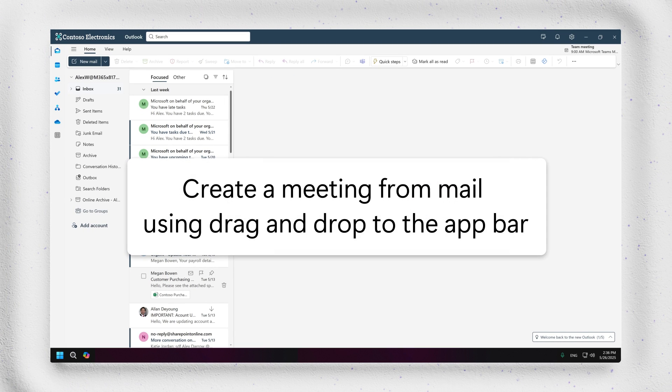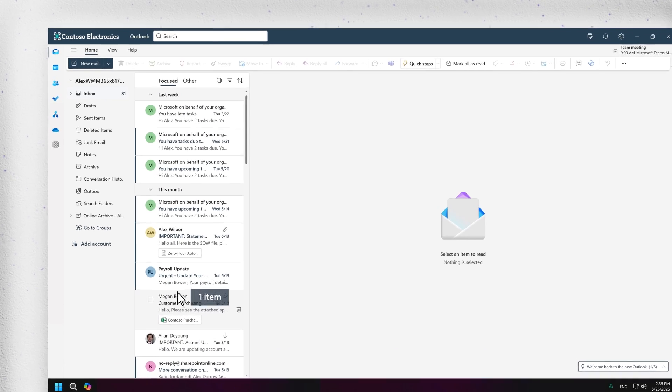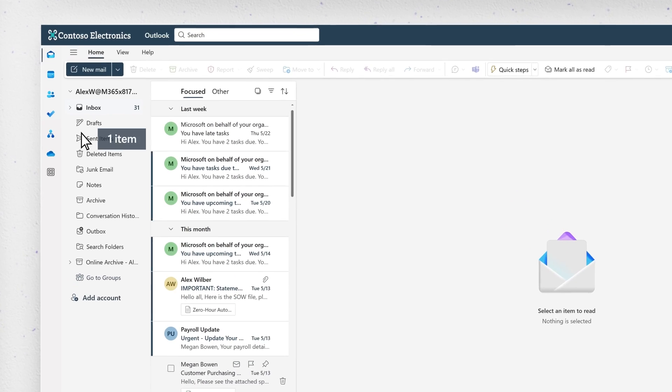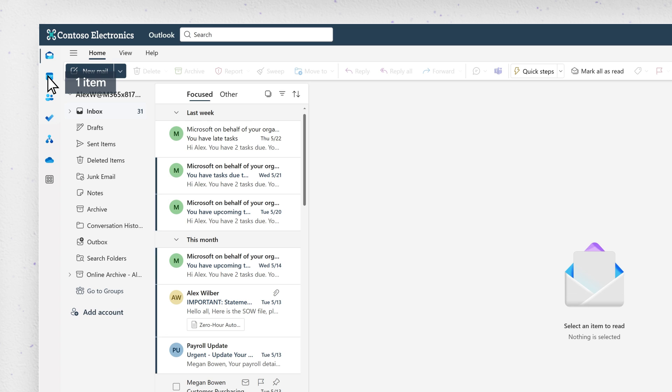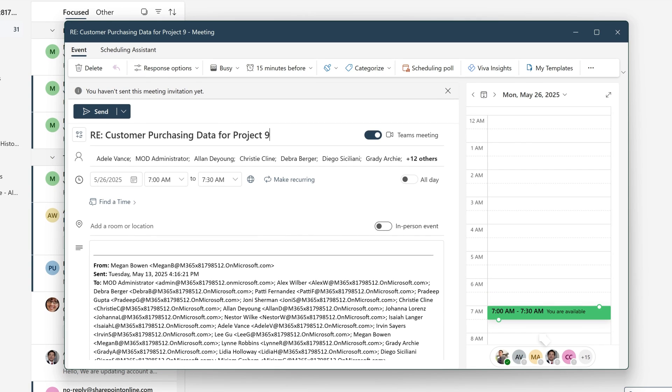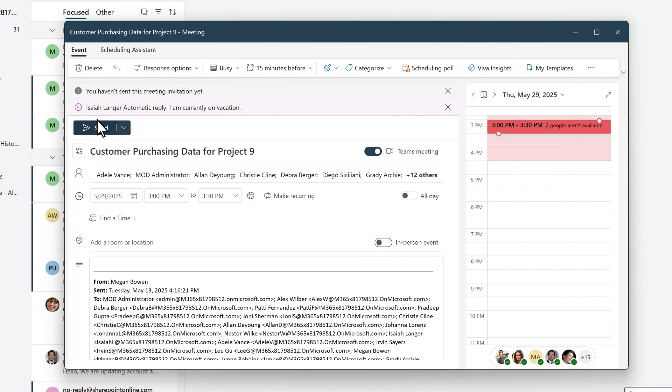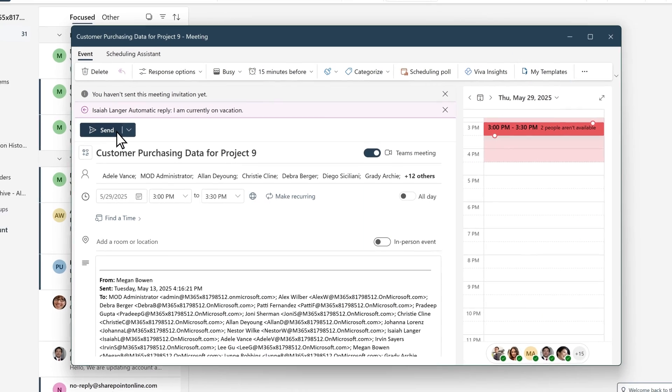You can also create a new meeting from an email. To do this, drag and drop an email from your message list on top of the calendar icon in the left app bar. The details from that email will be transferred into a new draft meeting invite scheduled for your next available time slot. Just add your meeting attendees, adjust the details and hit Send.